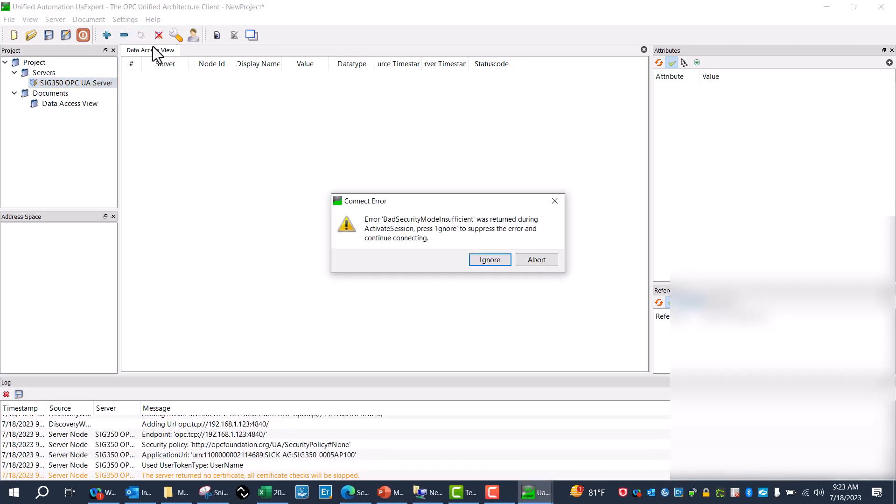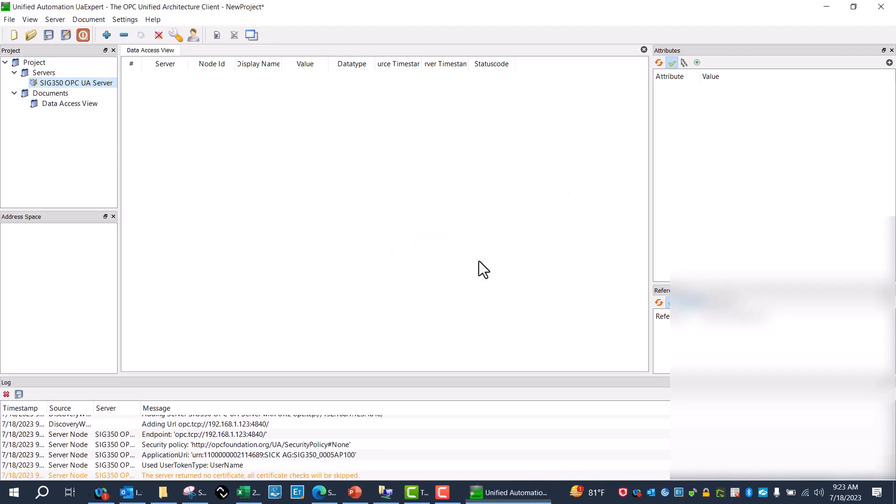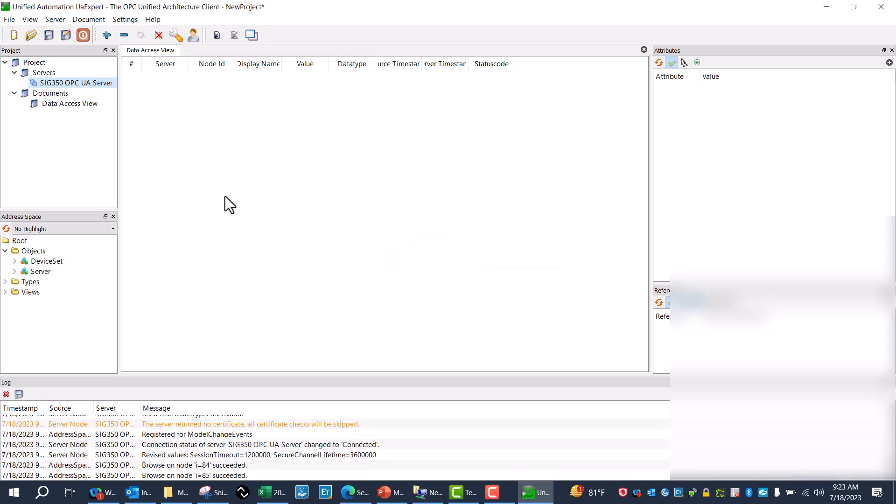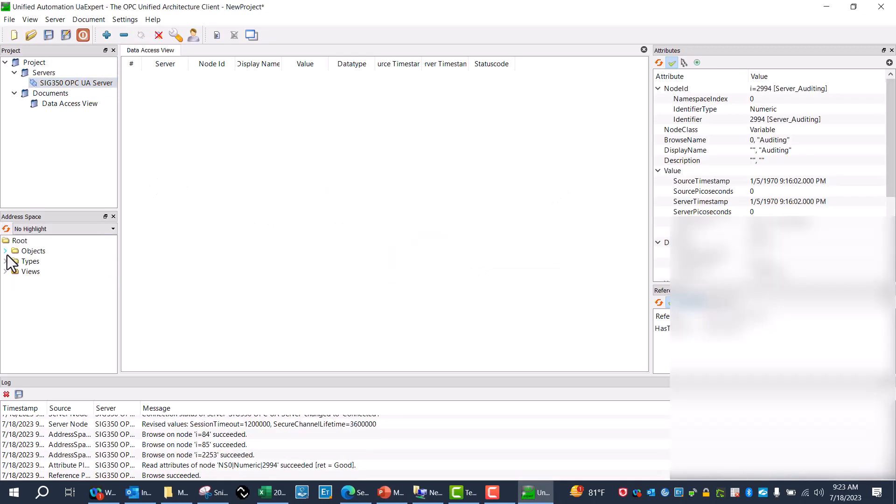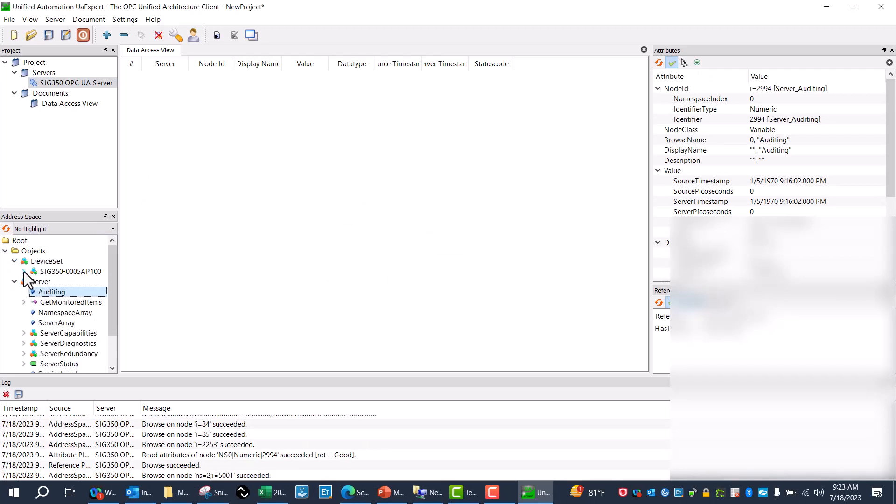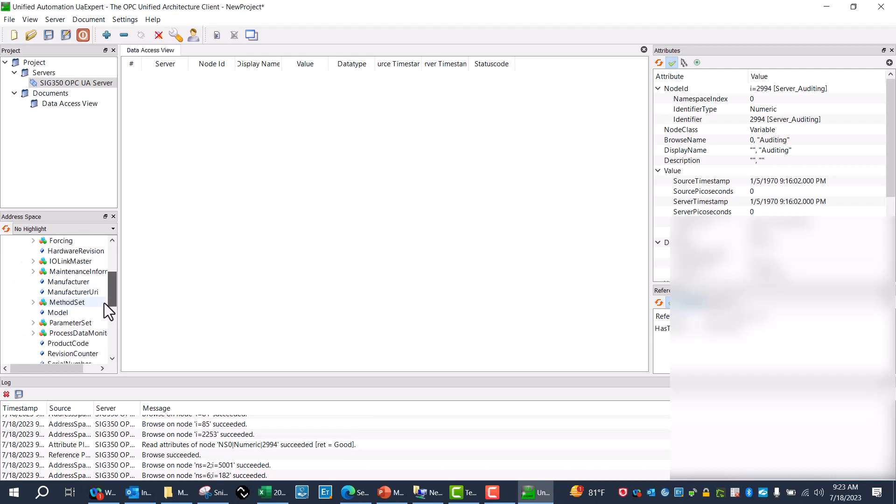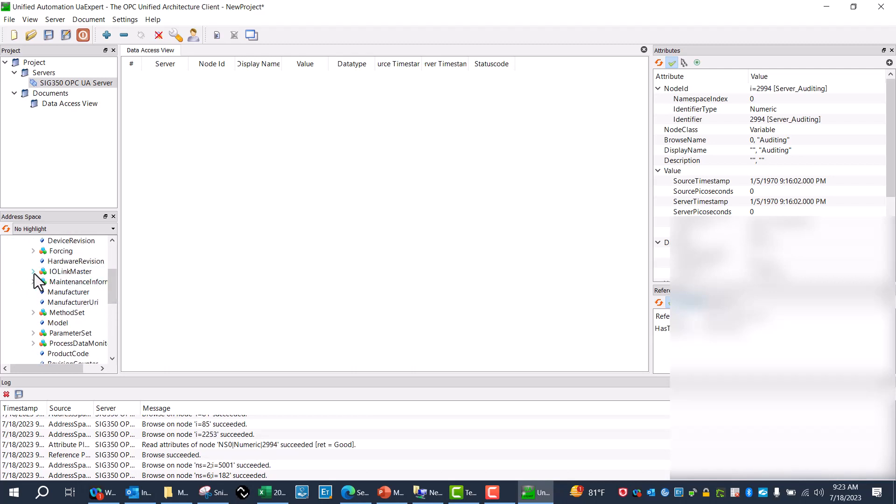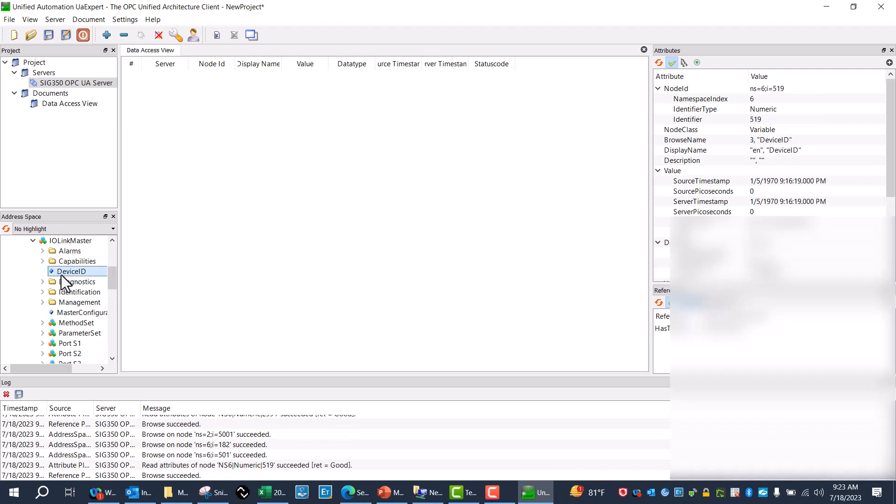And I can just go here to connect, ignore that device, go to SIG 350, go to IO Link Master, Device ID, Port 1, Device General.